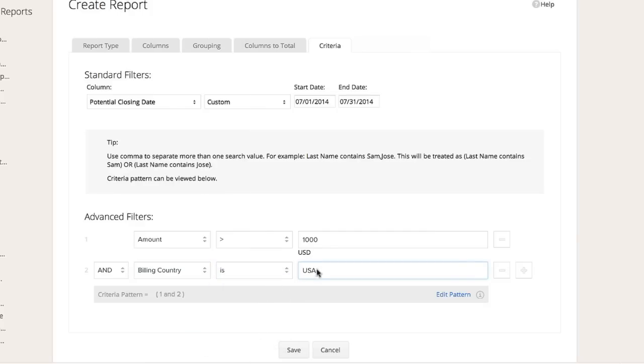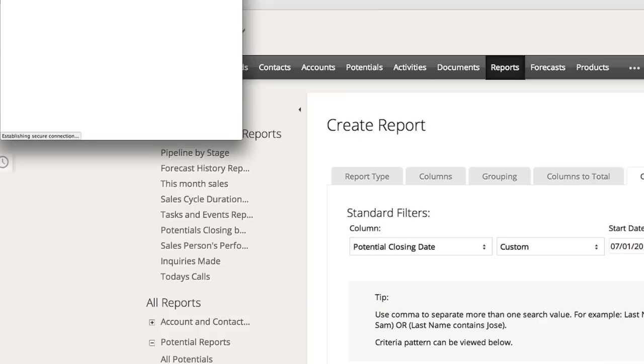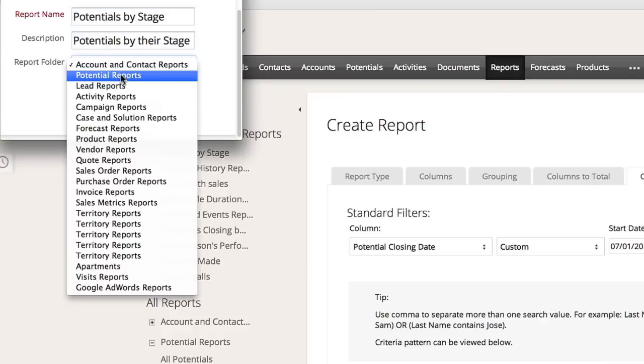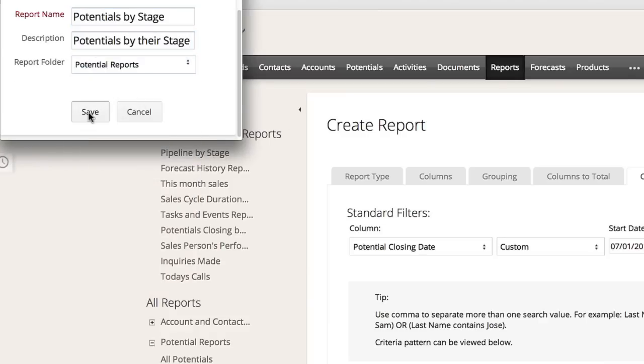Now go ahead and save your report. The next step is to name the report, choose the report folder, and then run the report itself. On the next screen, you will see the report.